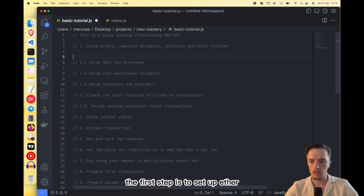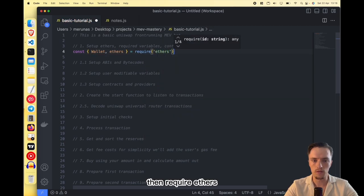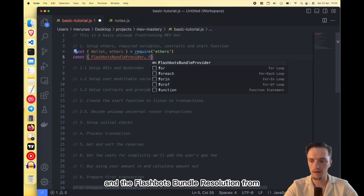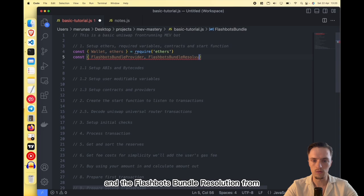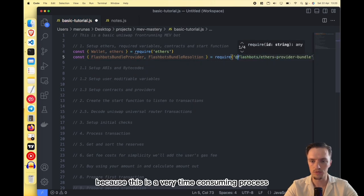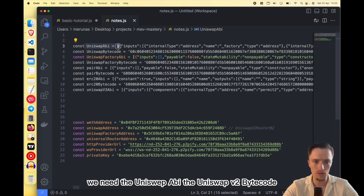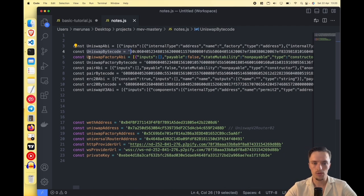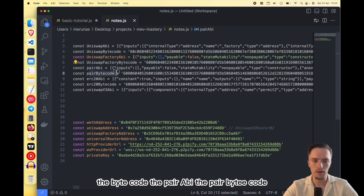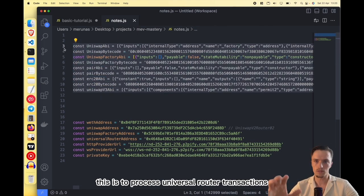The first step is to set up ethers. Code the following: import the wallet and ethers using require('ethers'). Then we access the FlashbotsBundleProvider and FlashbotsBundleResolution from the Flashbots package. Then we need the ABIs and bytecodes — the Uniswap ABI, Uniswap V2 bytecode, the factory ABI (the contract that generates pairs), the factory bytecode, the pair ABI, pair bytecode, the ERC20 ABI and bytecode, and the Uniswap V3 ABI to process Universal Router transactions.